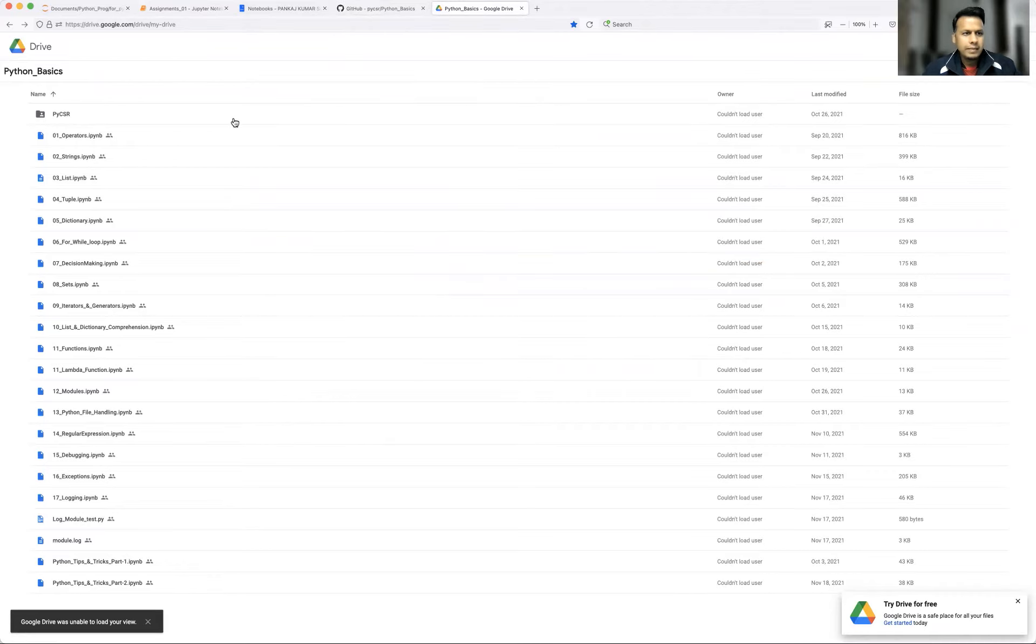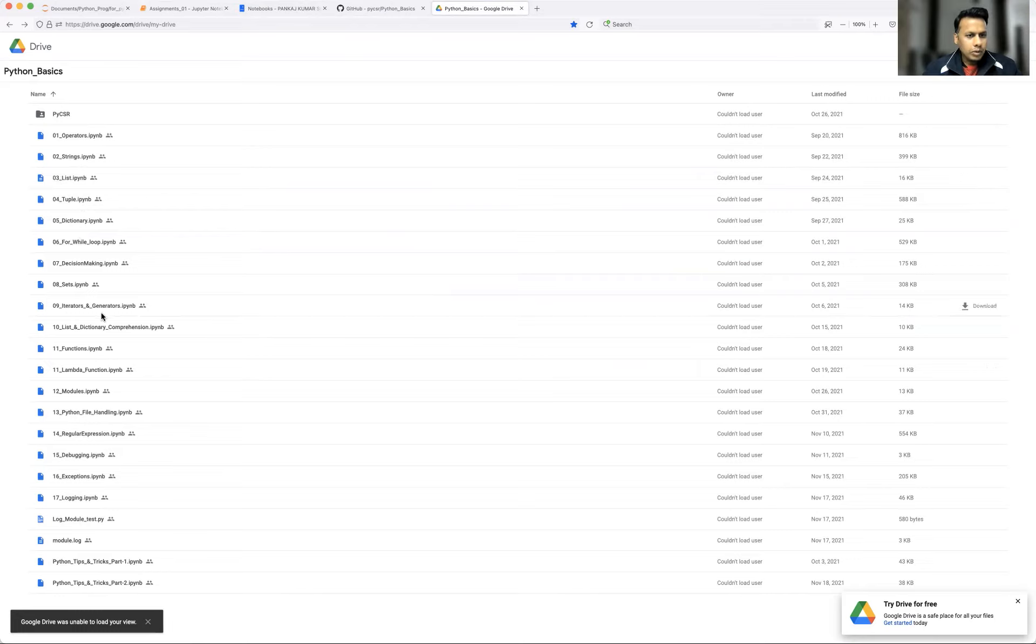And if you don't want to download, you can do online editing as well. So just click on any notebook and there is one option.